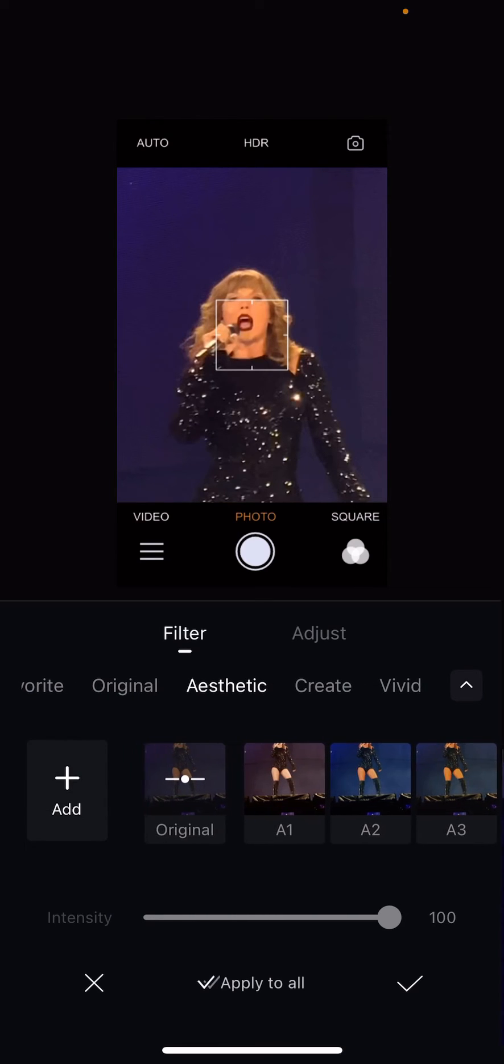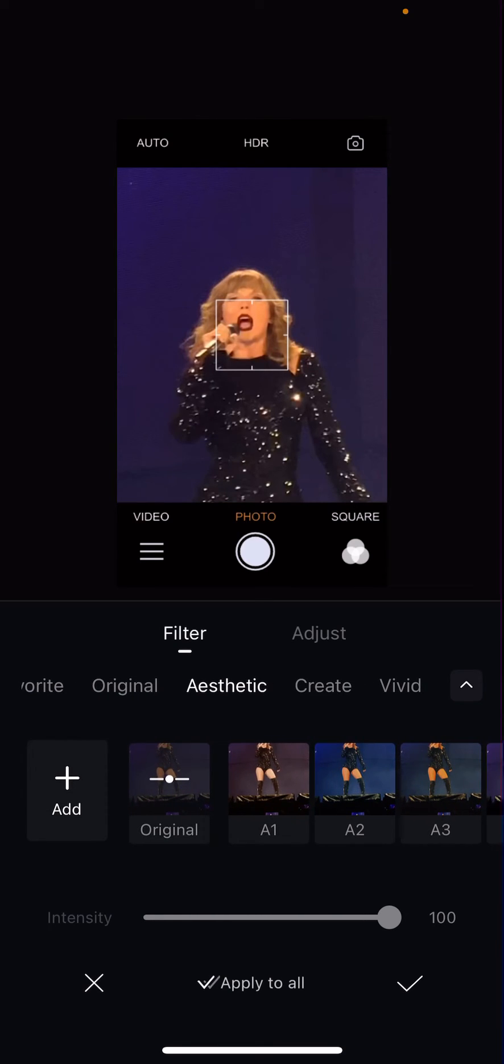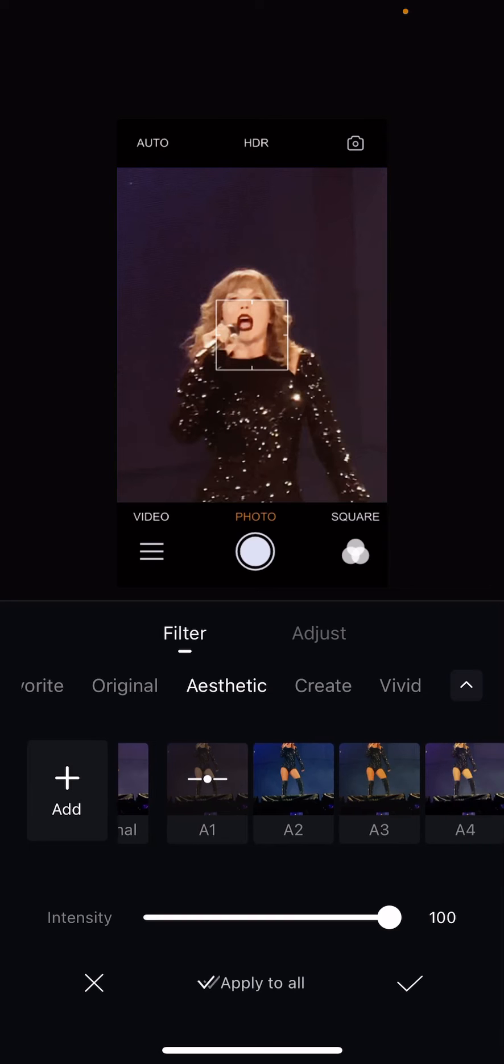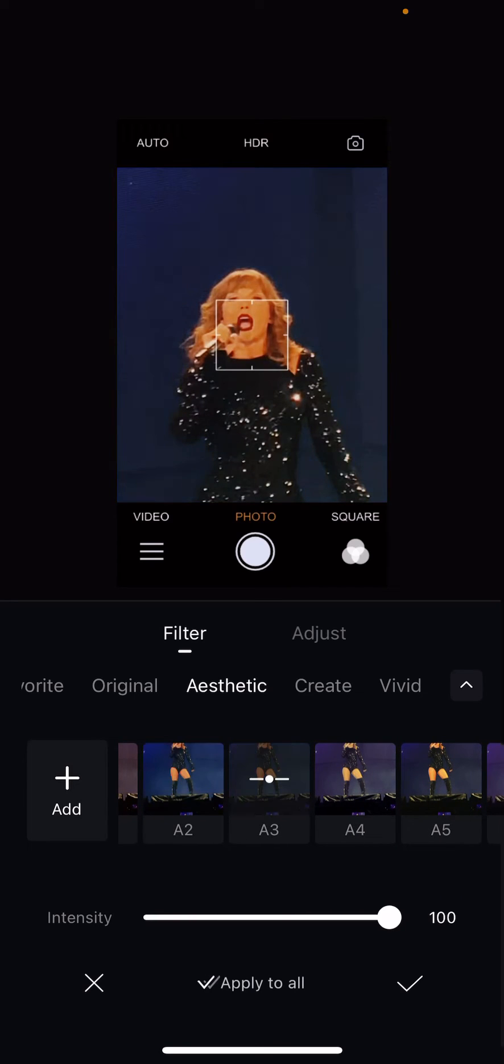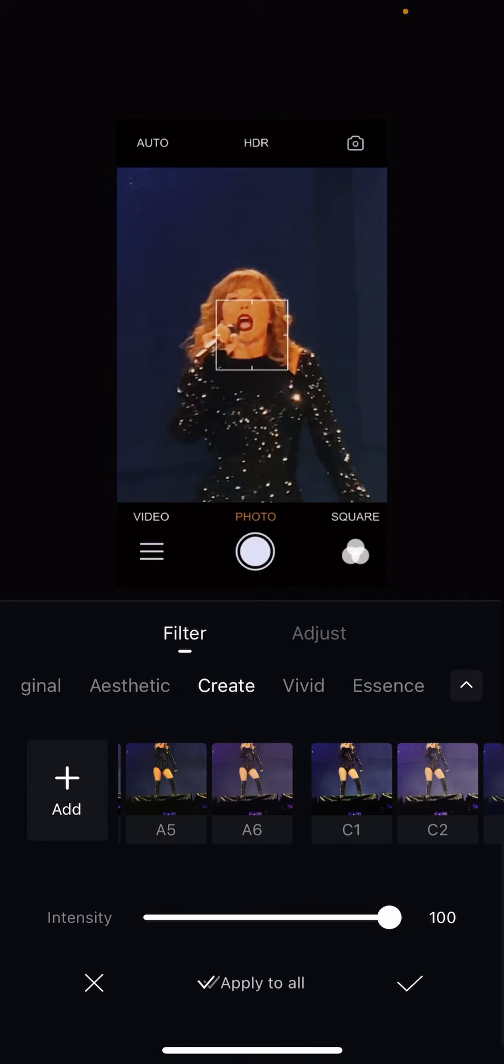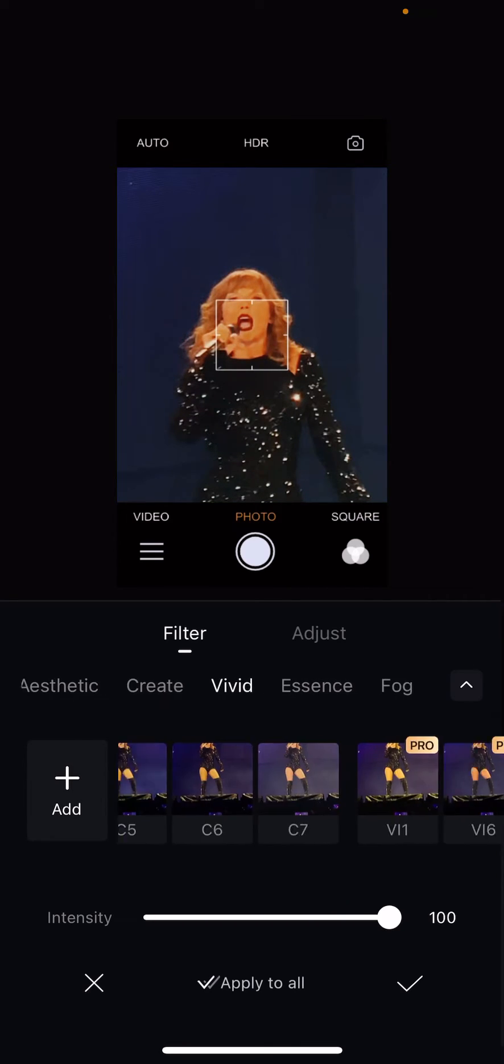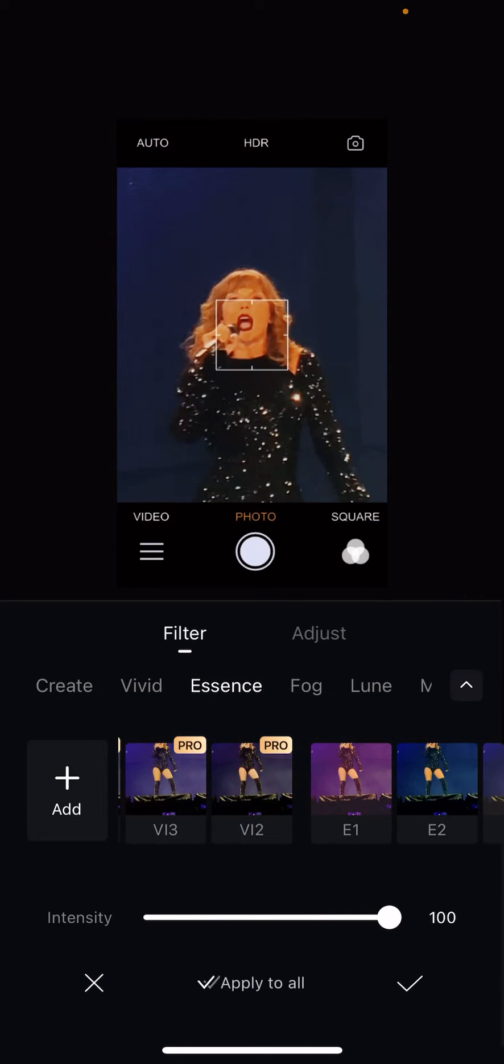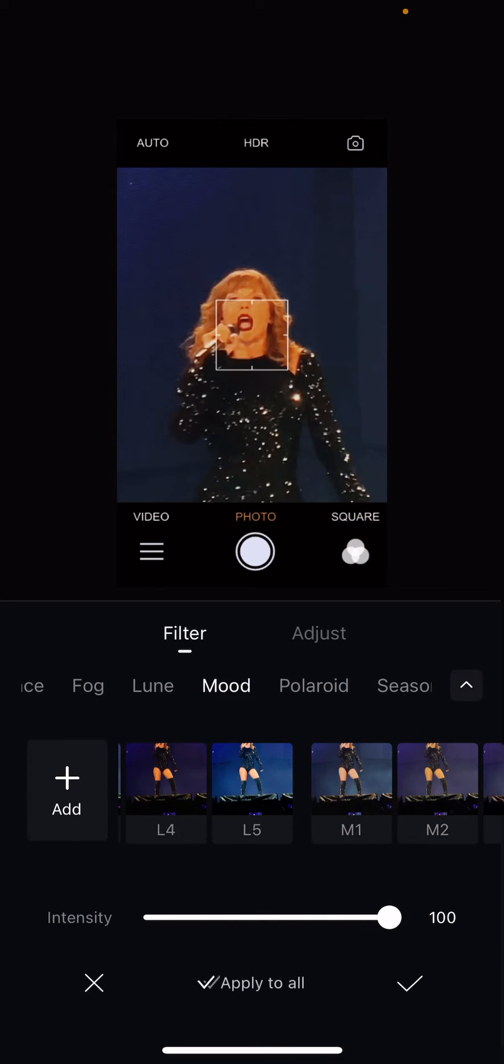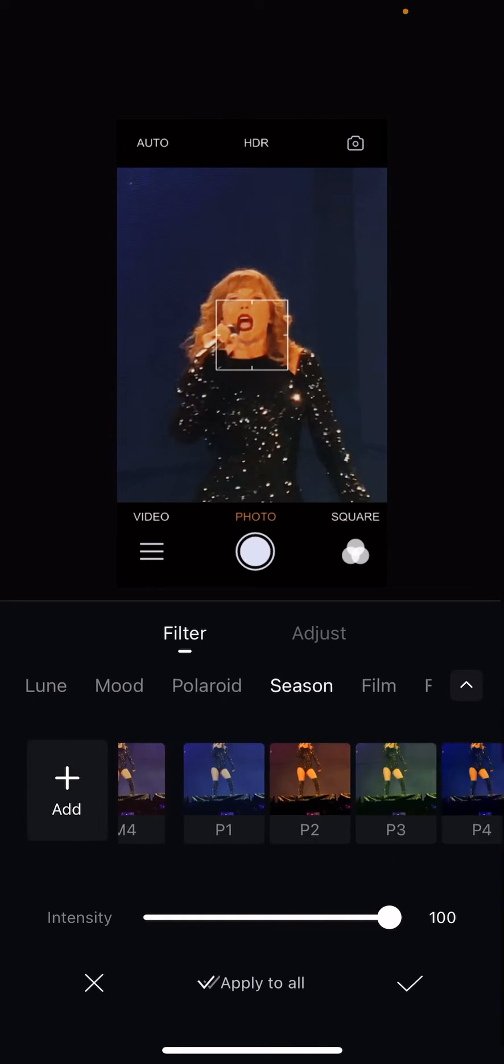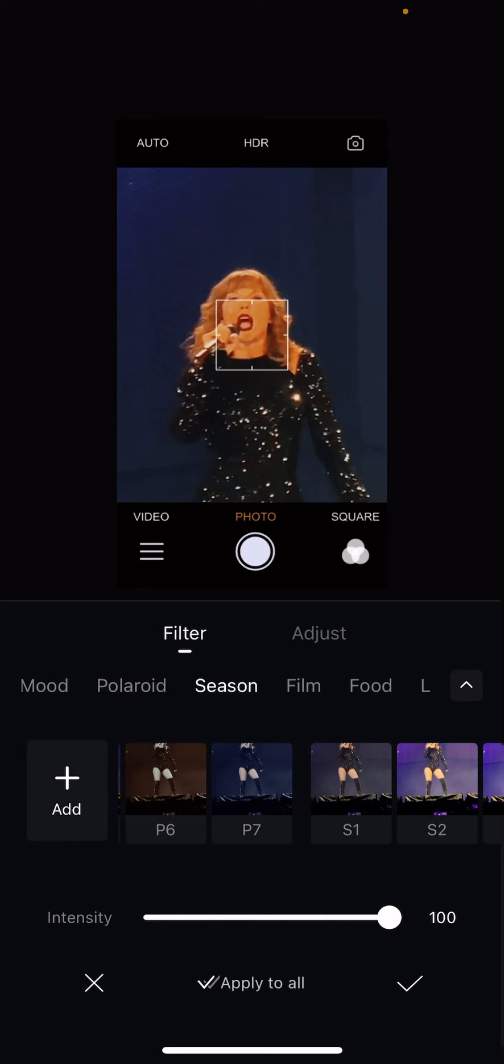This is the original one, and there's this aesthetic one. As you can see, there's Create, Vivid, Essence, Fog, Loon, Mood, Polaroid, Season, and Film.